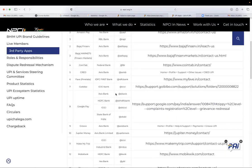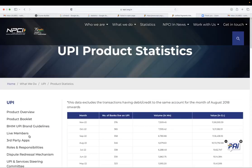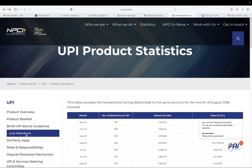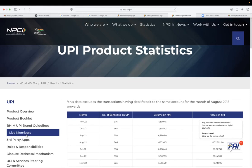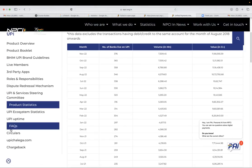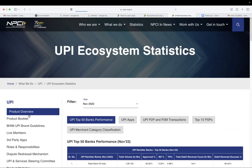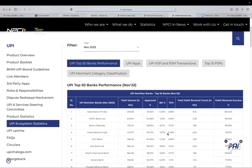And also we can see the total number of transactions processed. So let's examine how many transactions are being processed by different apps. So that comes under UPI ecosystem statistics.